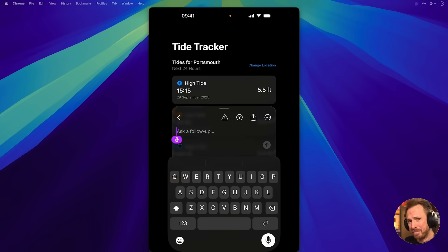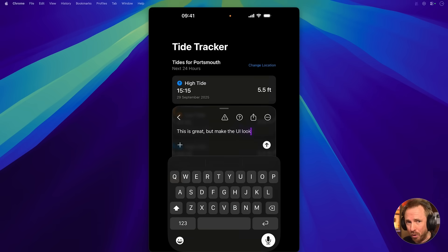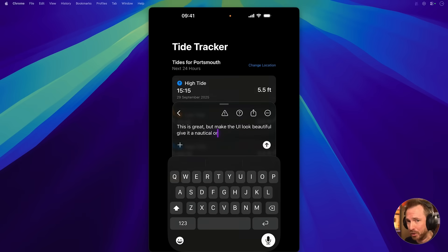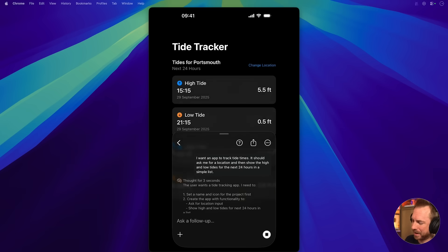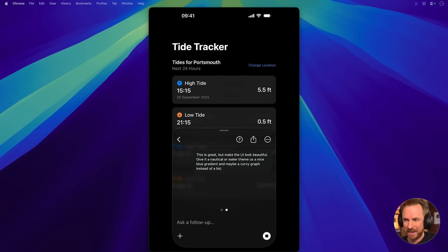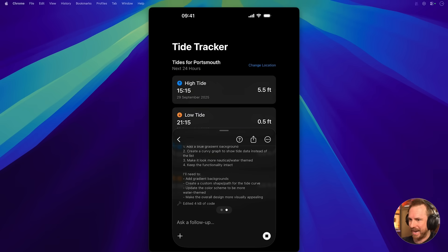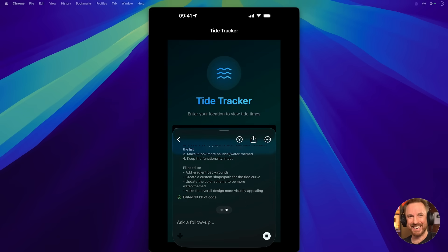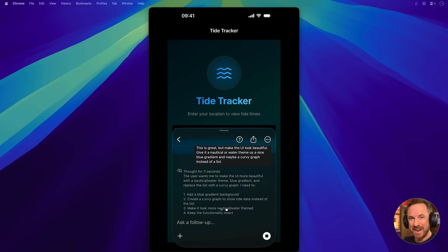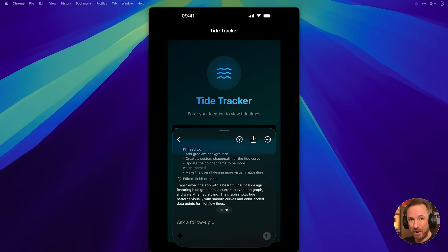So this is great, but make the UI look beautiful. Give it a nautical or water theme. Use a nice blue gradient and maybe a curvy graph instead of a list. With that done, we just enter it and let the AI work away. It's edited the code and very soon we should have an updated app. And look at that — oh my goodness, it completely redesigned the app on the fly.